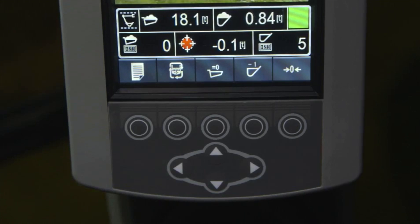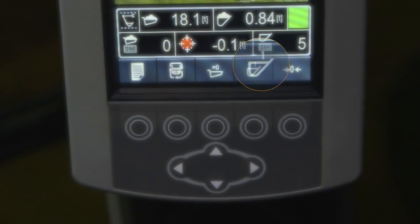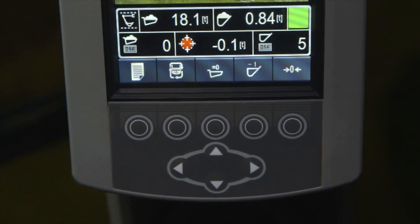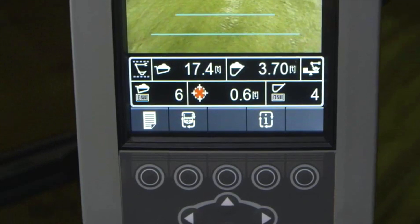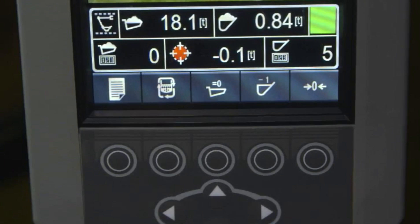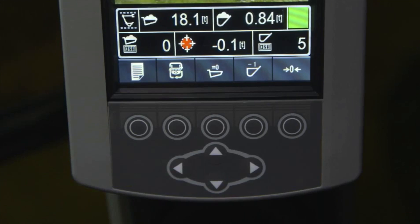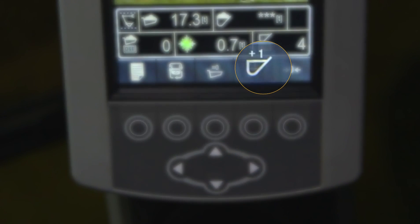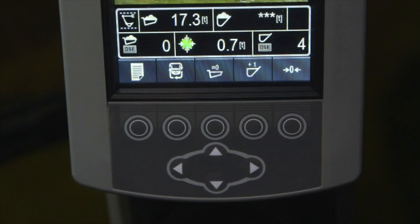If at any time a bucket is dumped but is not intended to be part of the accumulated load, the operator can use the Bucket Cancel function key to remove that material from the accumulated truck weight. To get to the Bucket Cancel function key, use the Pattern Change key if it's not currently on the display. Press the Bucket Cancel key and the last bucket will be subtracted from the cumulative truck weight.